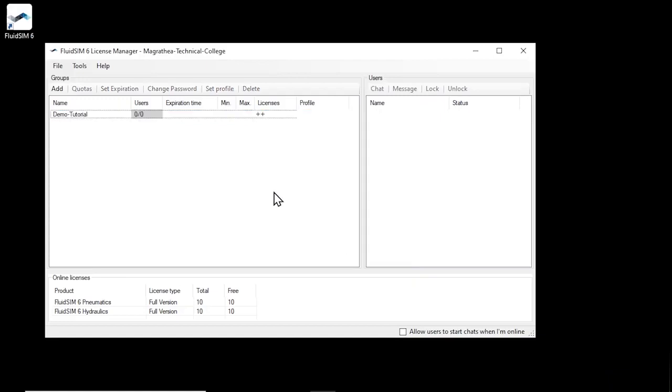After the group is set up, give the name and password of the group to your students who will be using FluidSIM. It is not necessary to create users for the individual students beforehand, as this is done automatically when the students log in.